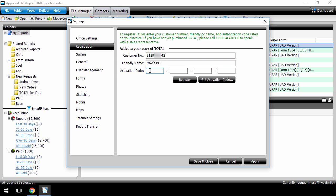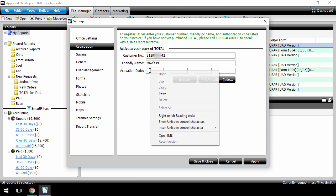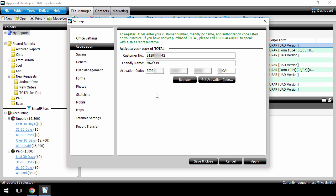Place your cursor in the first activation code field and press Ctrl-V on your keyboard to paste the code. Or, right-click the field and select Paste from the drop-down menu.